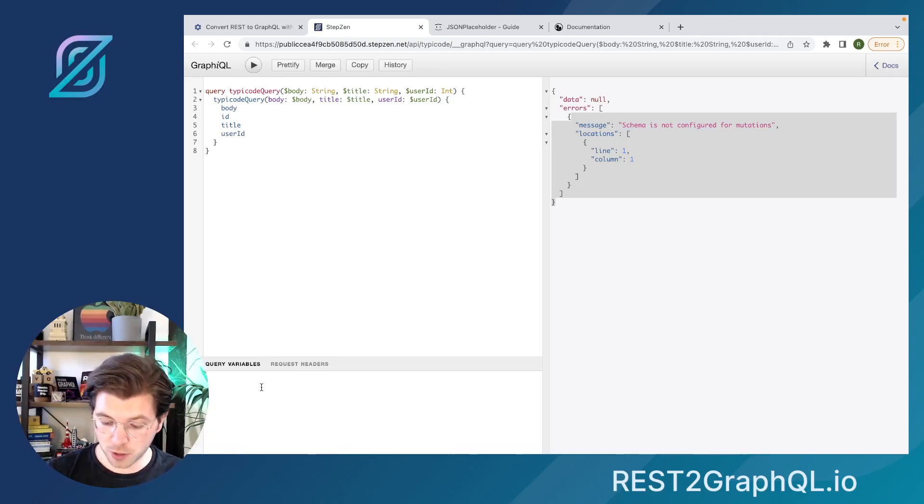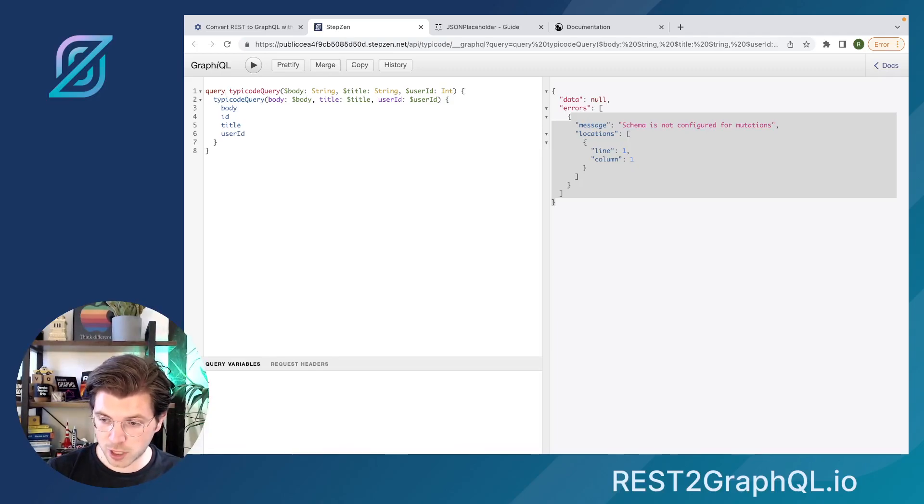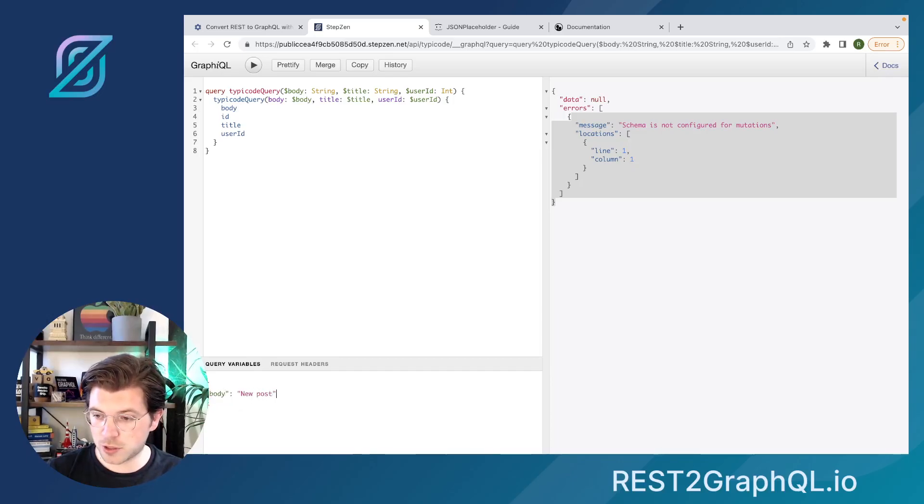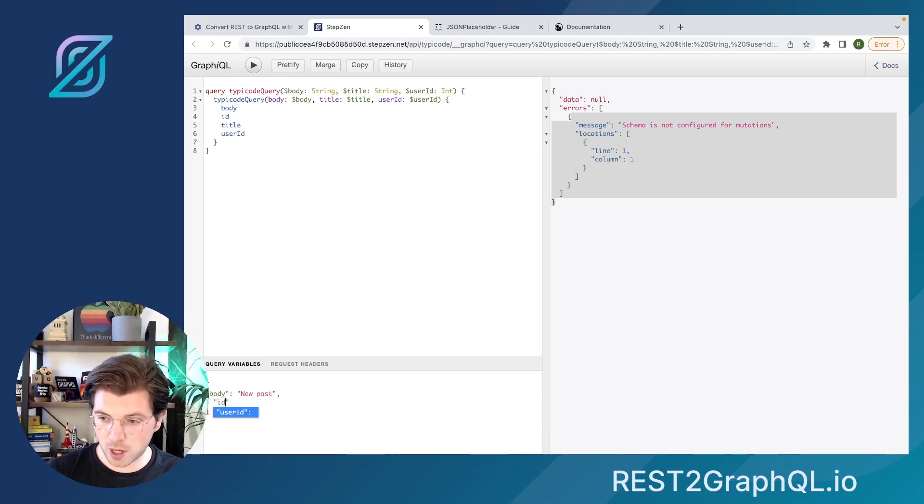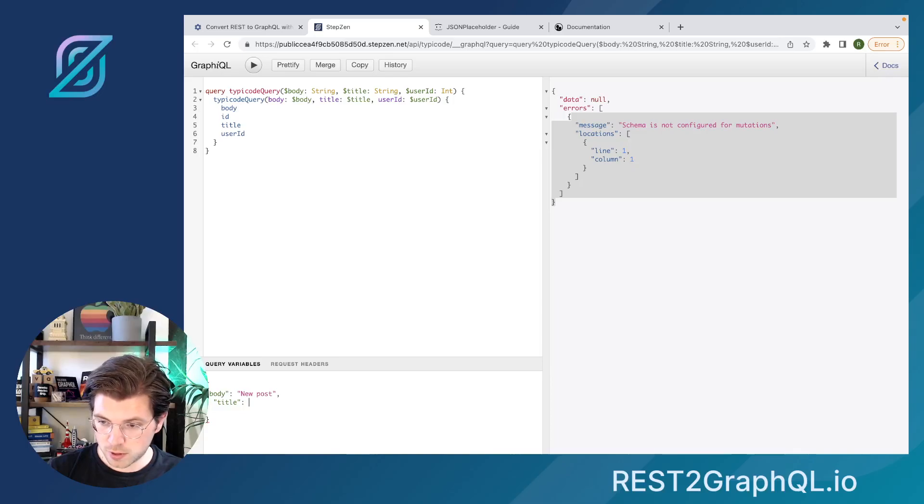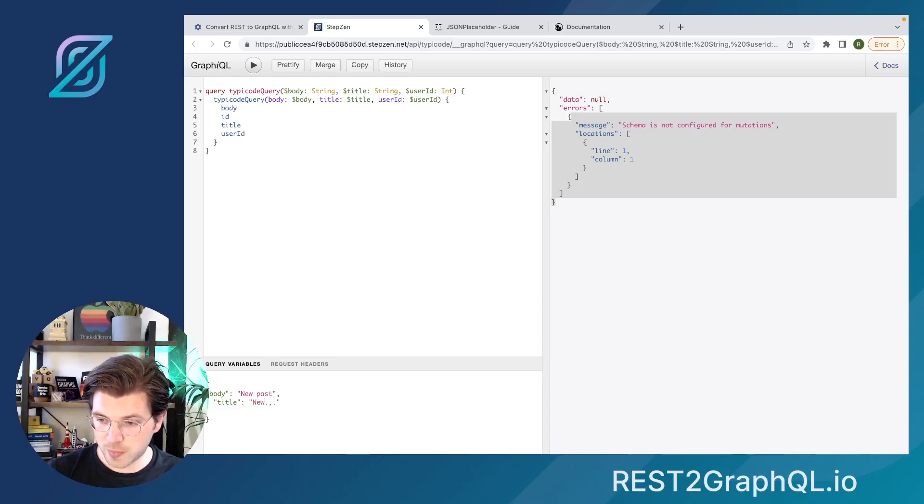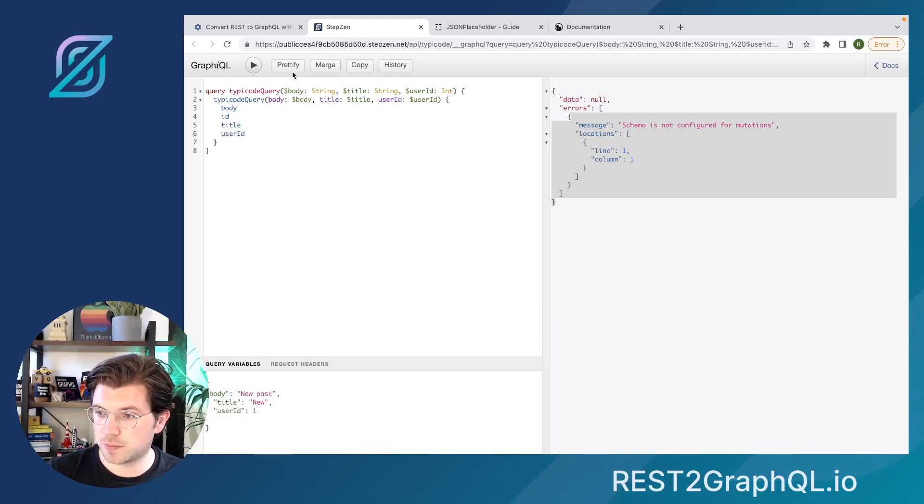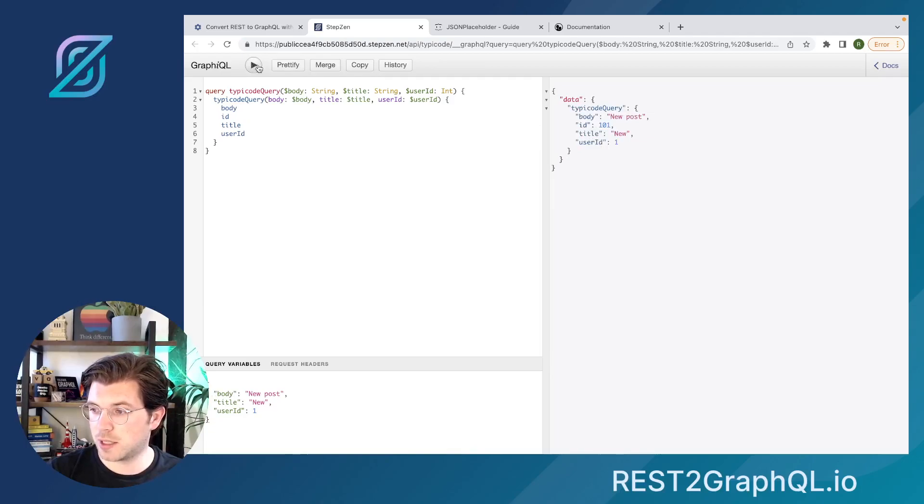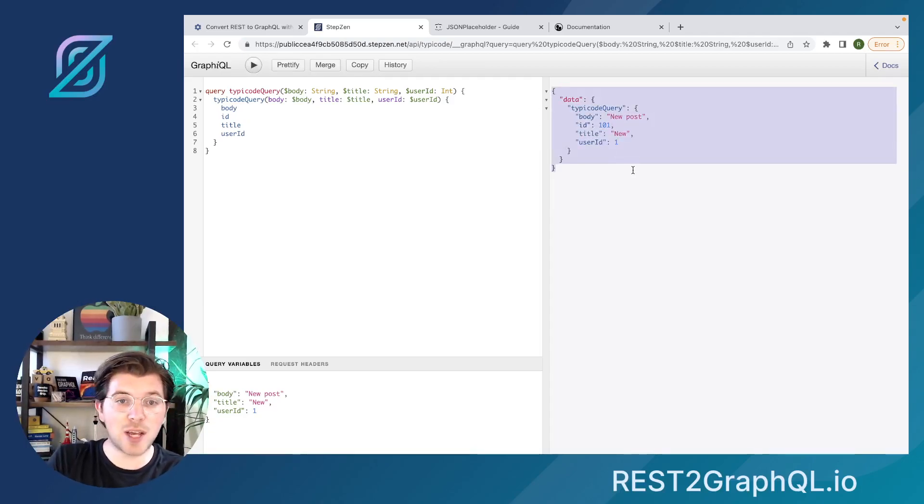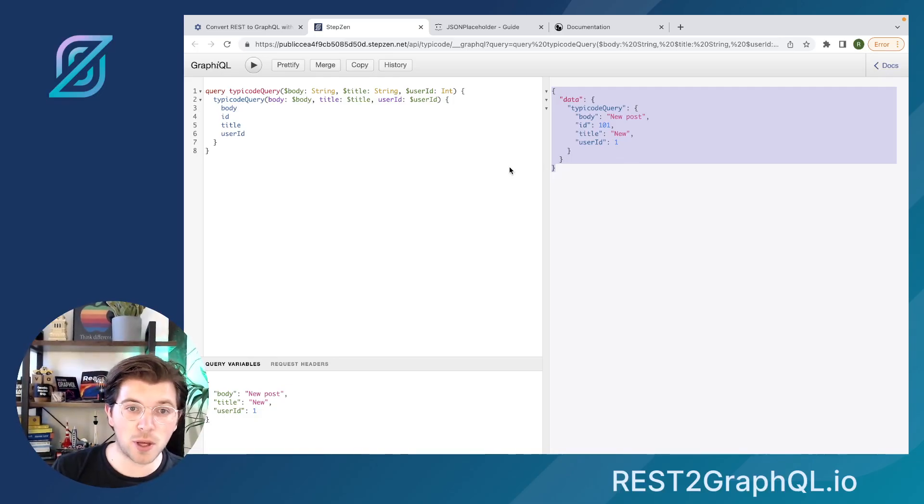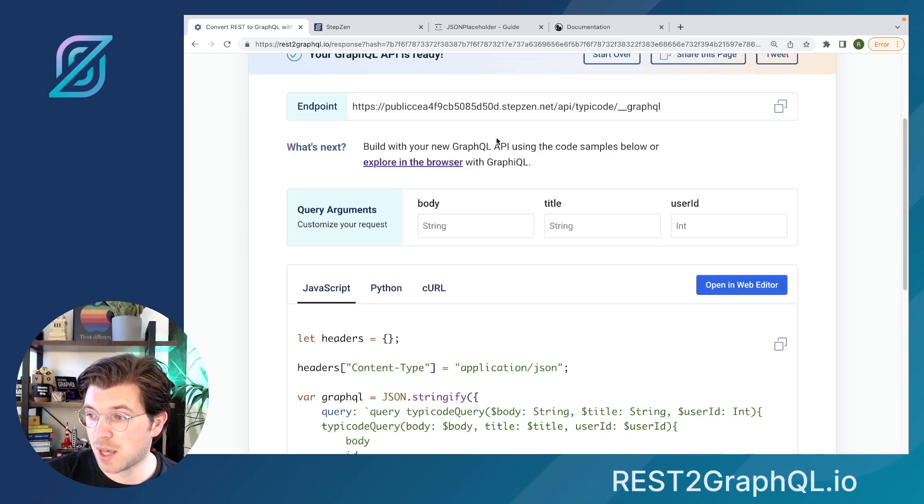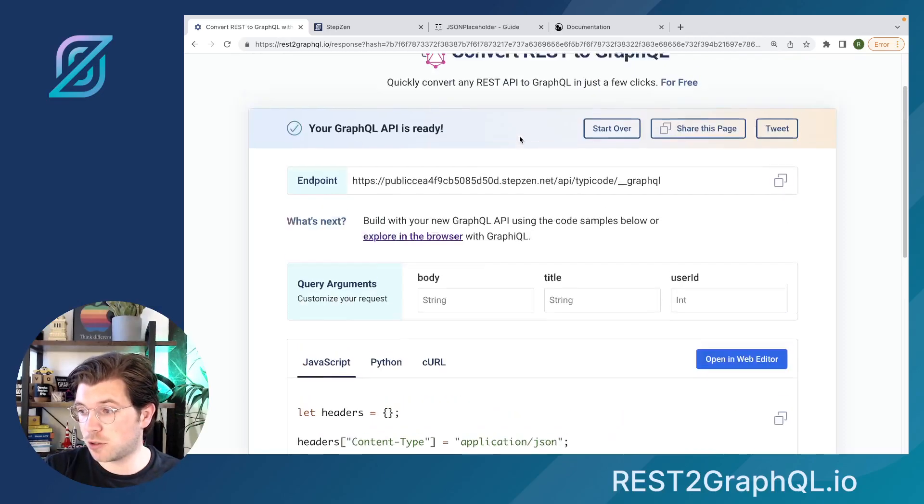Query variables are something I can just post to it. So I can say body, this will be a new post. Then I can also do title, just do new. And then create a final one, which is the user ID, which is 1. Prettify all this, and then send it to the API. And you can see the response is there, but the data actually won't be added. I will be going back to my GraphQL API endpoint generated for posts. It will have a different response.